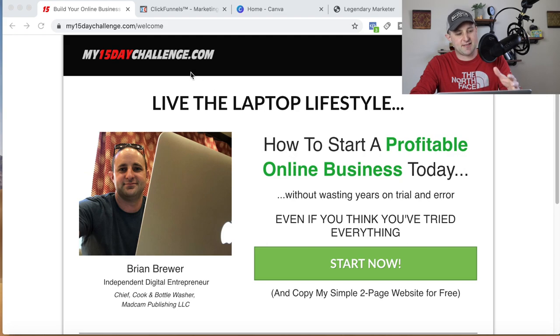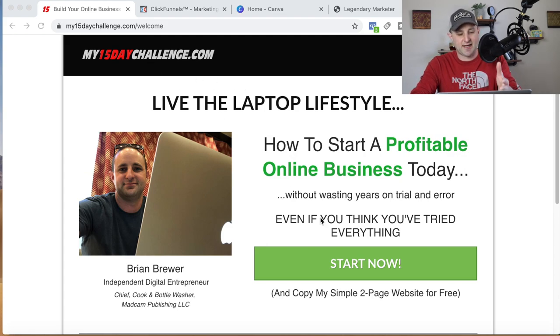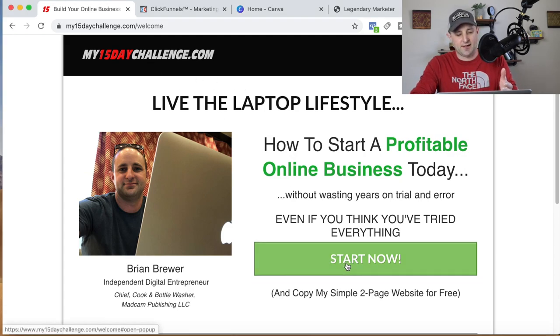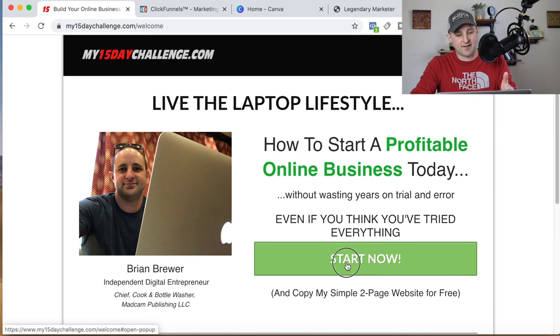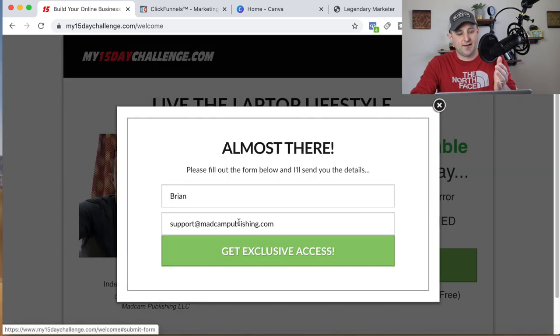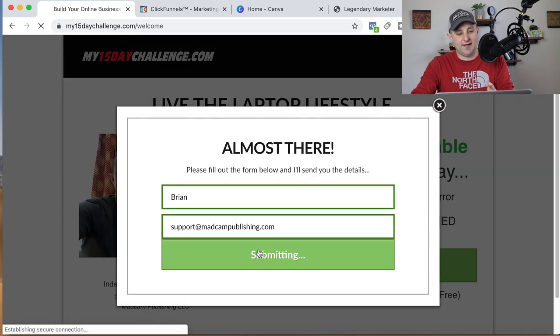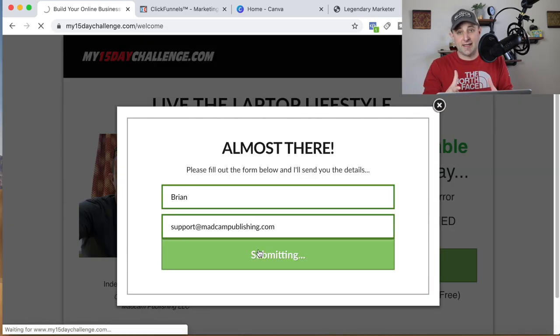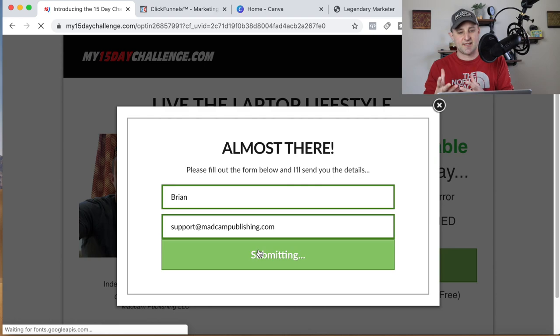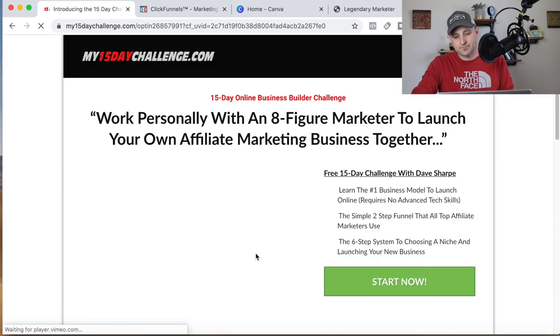First thing you want to do is come over to my15daychallenge.com if you haven't already done so. Go ahead and click the Start Now button, enter your email address. That's important because I'm going to send you all of the instructions.